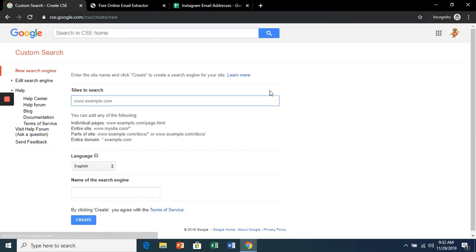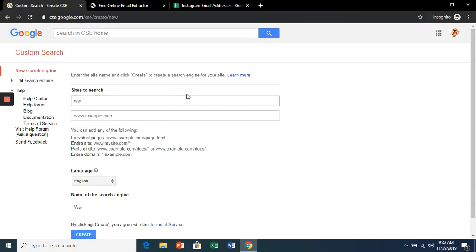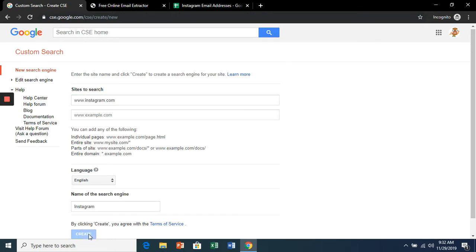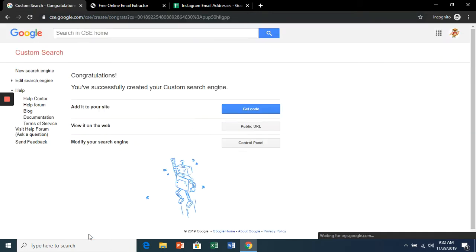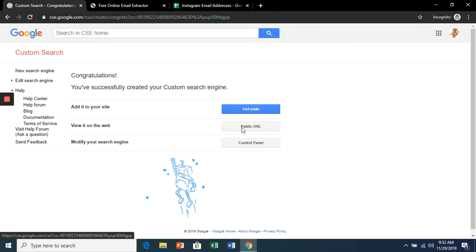And we're going to search Instagram. Click create, and then view it on the web public URL.